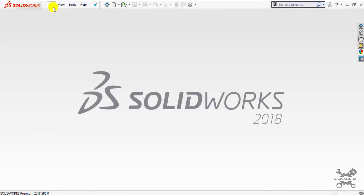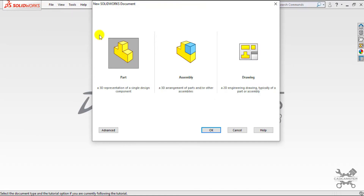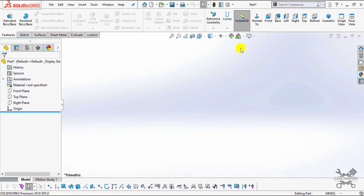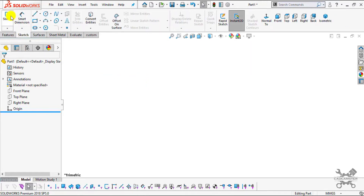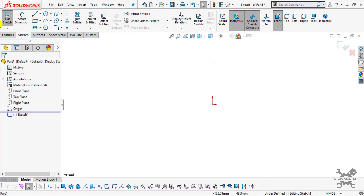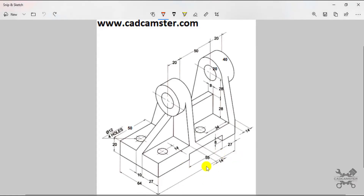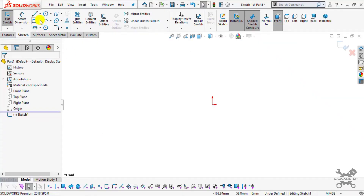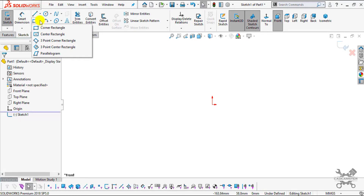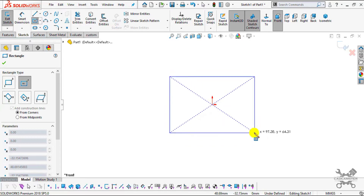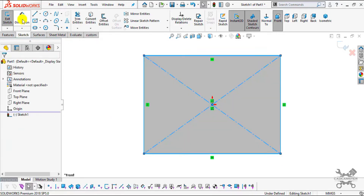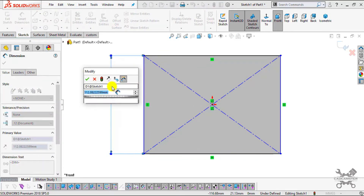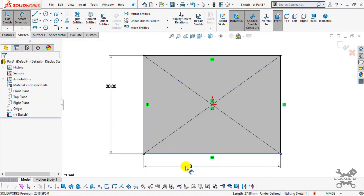I will enter into the part mode — go to File, select New, select Part, click OK. First I'll change my background to plain white. Select the front plane, then select a center rectangle from the sketch toolbar. Click on the origin of the triad and create one rectangle. Now select Smart Dimension — set this edge to 20 for the height, and the length to 128 according to the drawing.